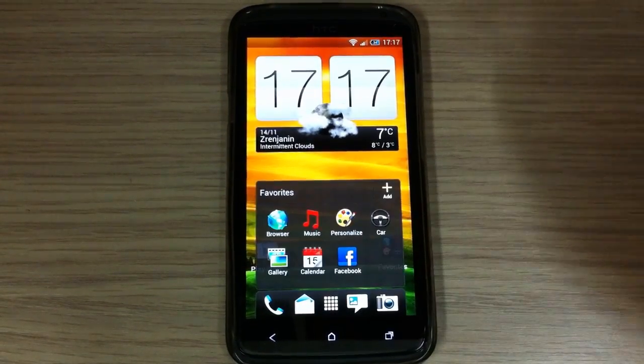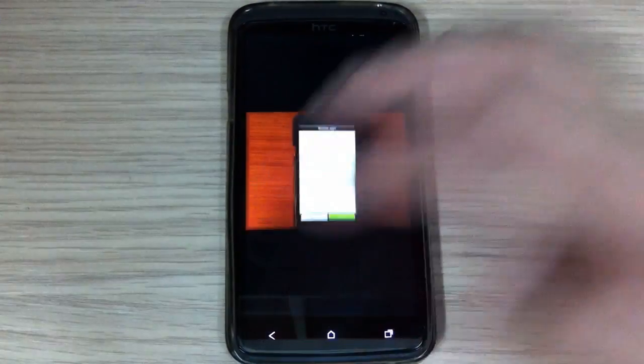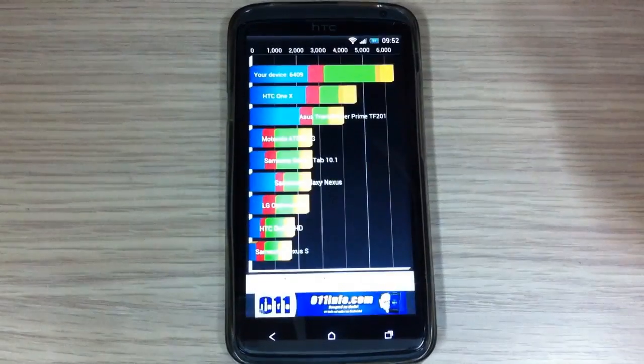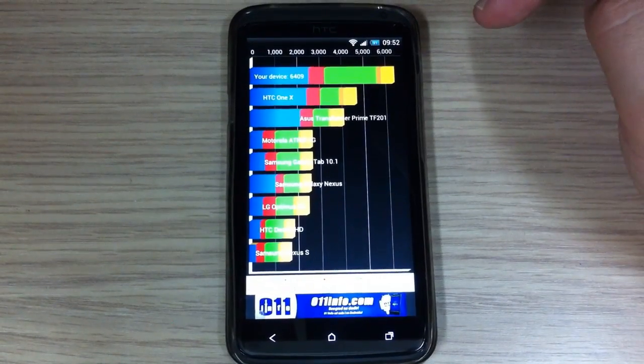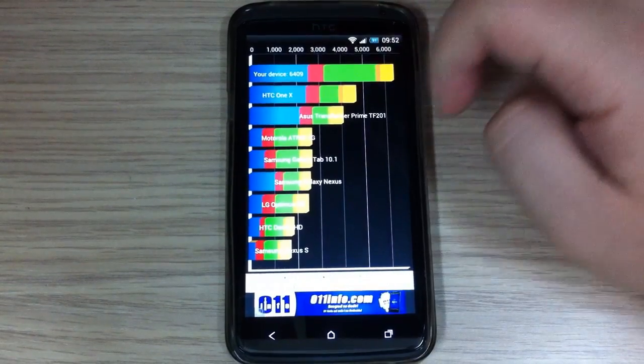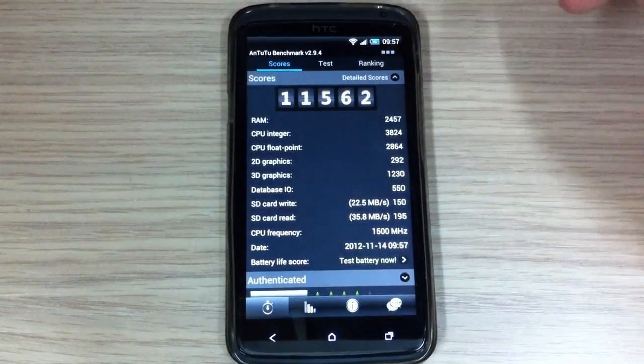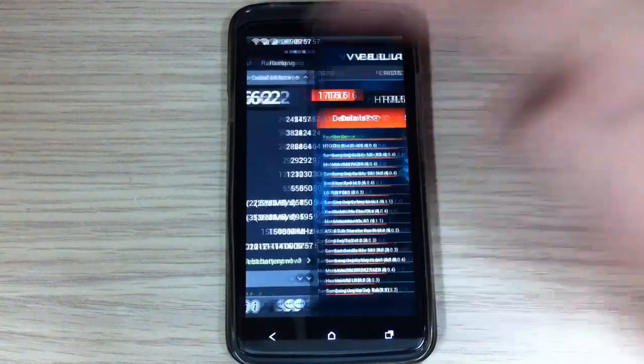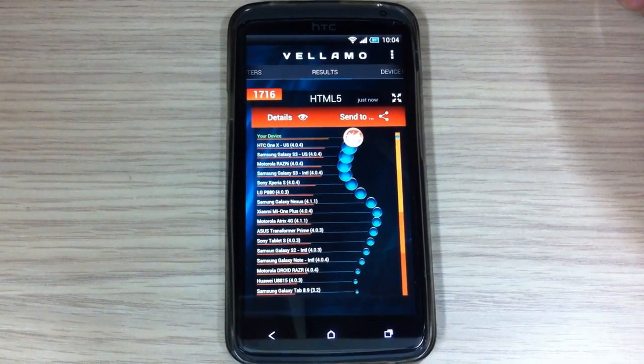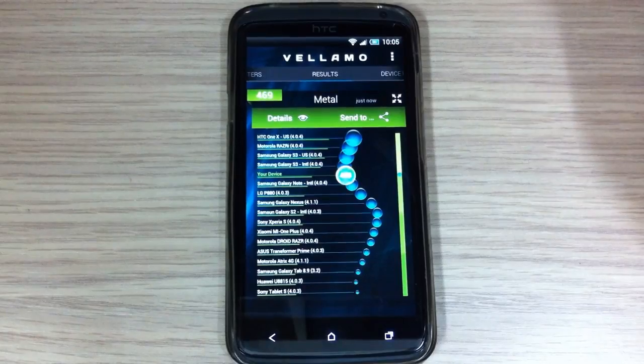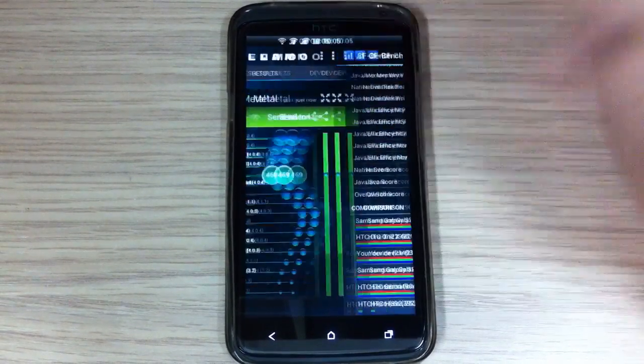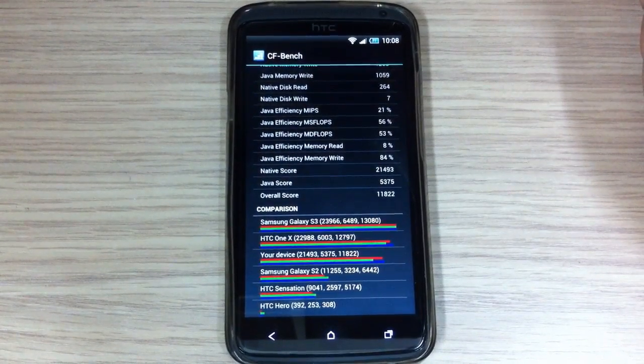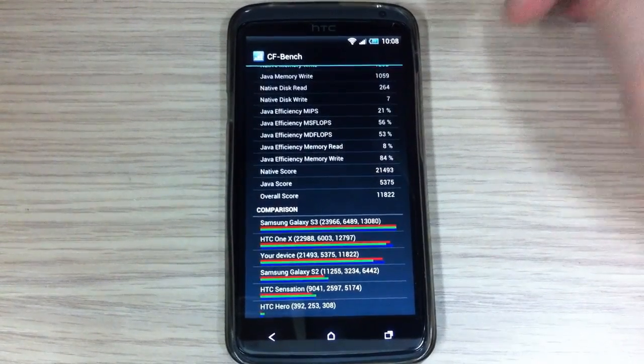Let me show you the benchmark scores. I have done a few benchmark scores and here is Quadrant standard, it's 6409. Antutu is 11,562. Vellamo HTML5 is 1716. Vellamo Metal is 469. And CFBench overall score is 11,822.